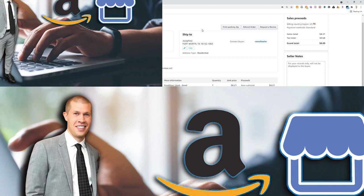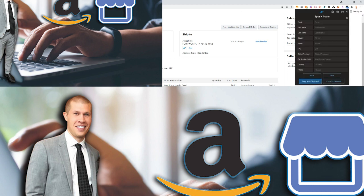Now that we've covered a large portion of Amazon and dropshipping, I want to bring you another Google Chrome extension that's really going to help save you a lot of time and make the order fulfillment part a lot easier, more streamlined, and a lot faster. It is a Chrome extension called Spot and Paste.